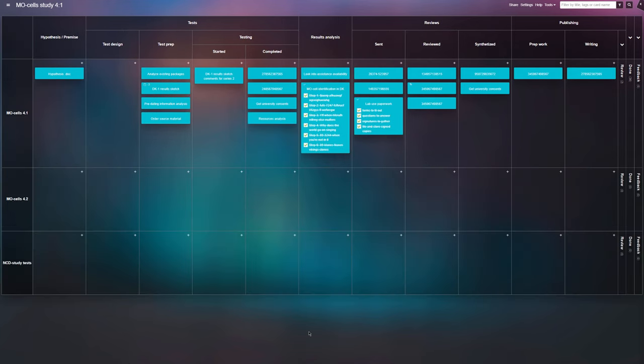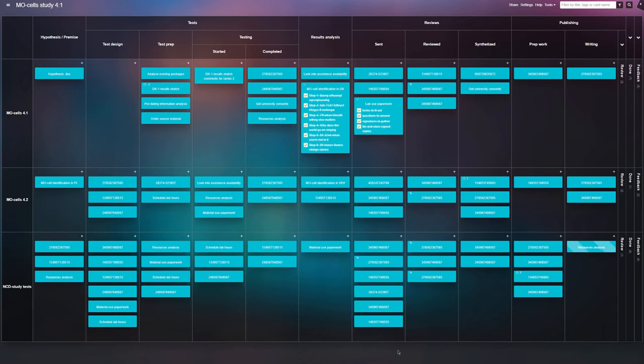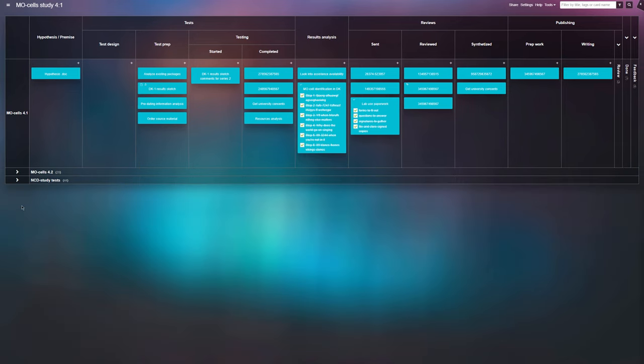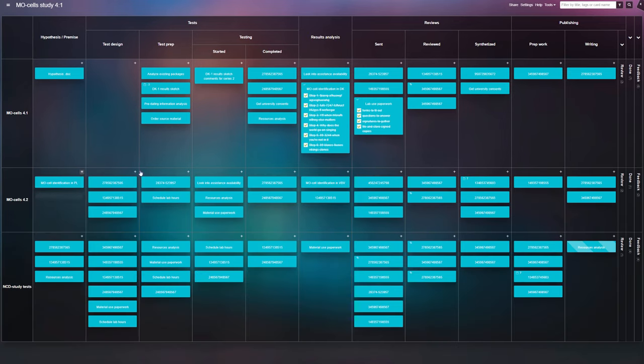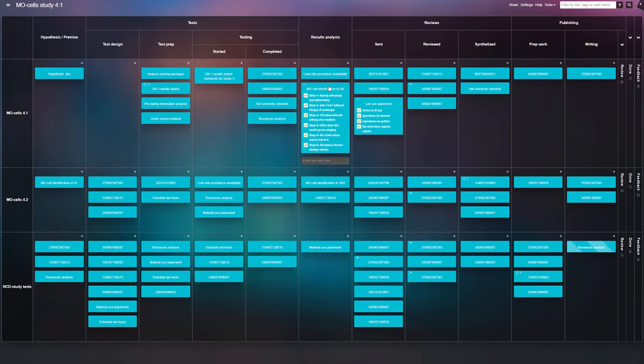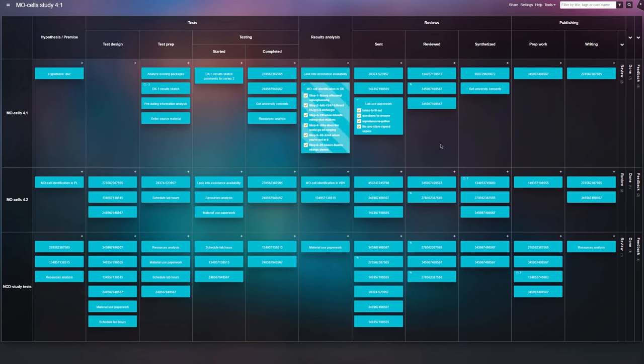Also, when working on various research studies at once, you can use the Kanban board swim lanes to distinguish each area of ongoing research and keep an eye on all of your work progress in one easily accessible place.